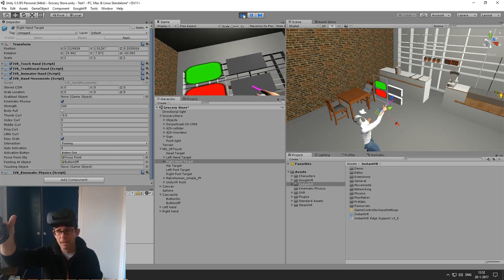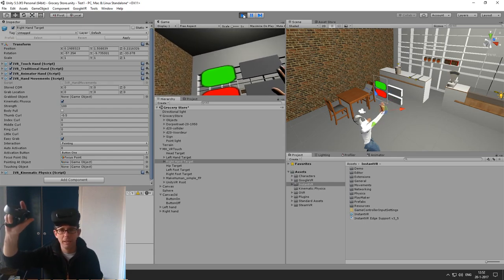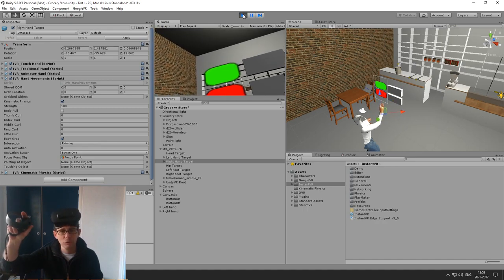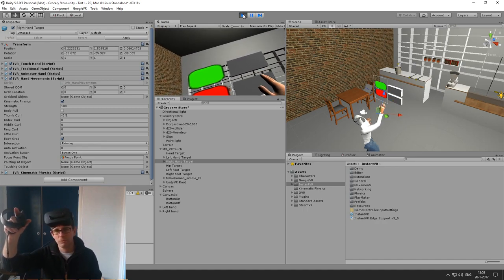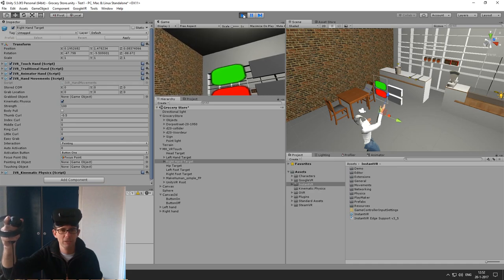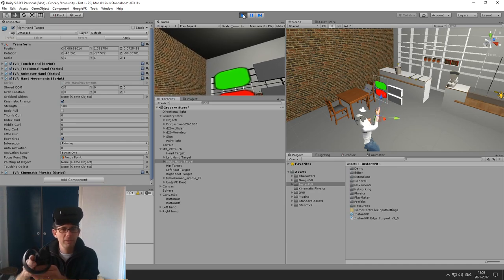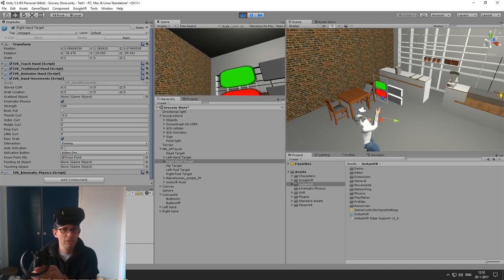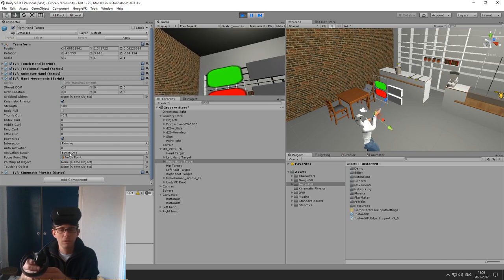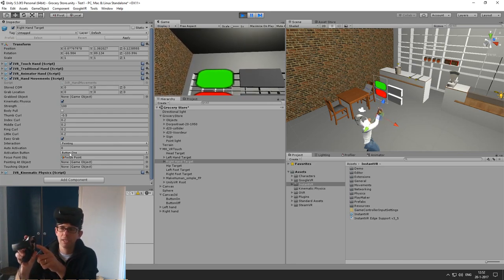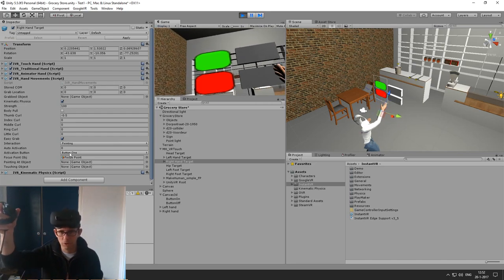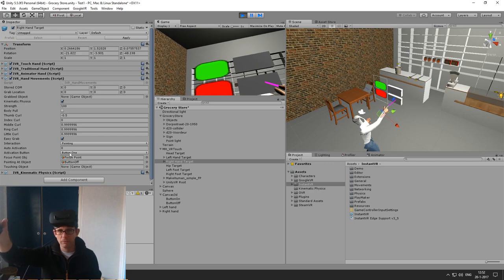Now, just like with gazing, I can use button or time-based interaction. By default auto activation is disabled, and button 1 — the A button on the Touch controller — will activate it. So when I press A, you can see that I can actually interact with the buttons.